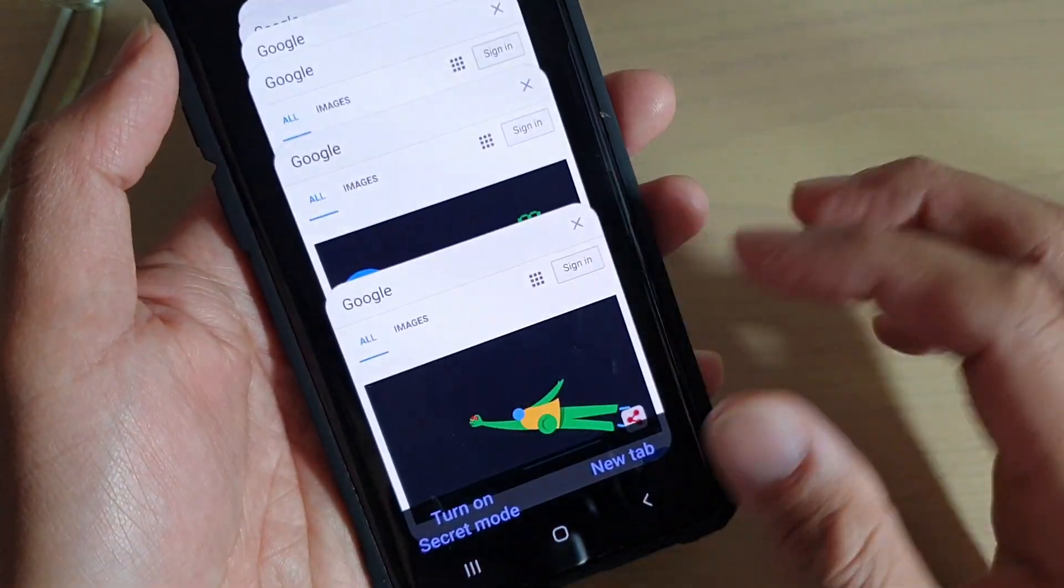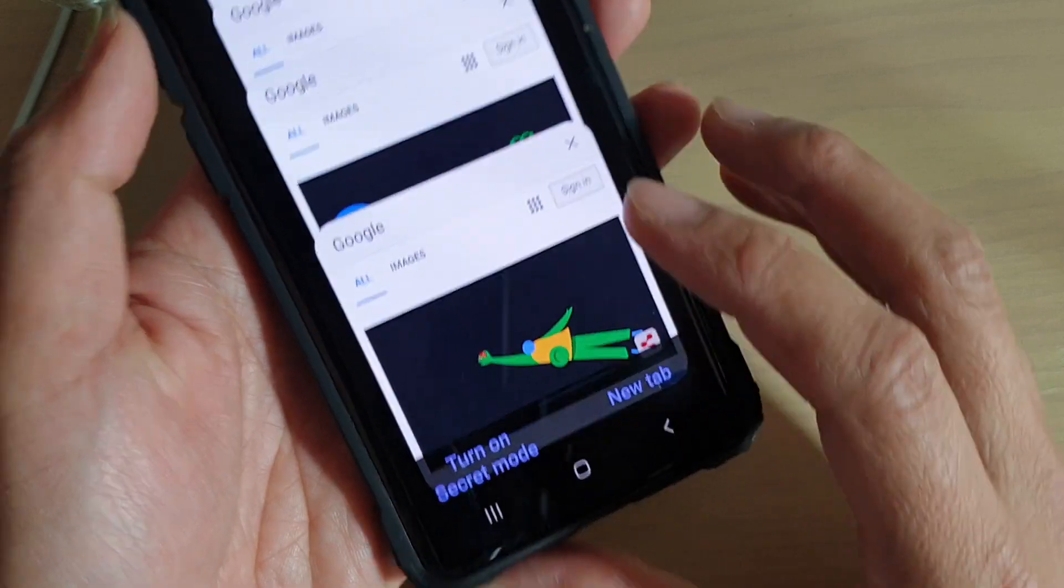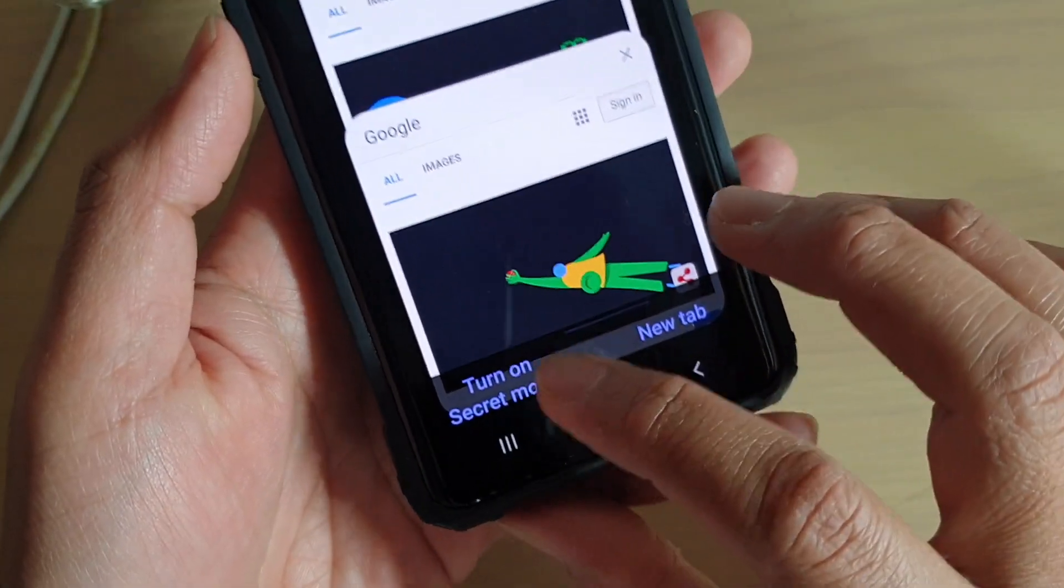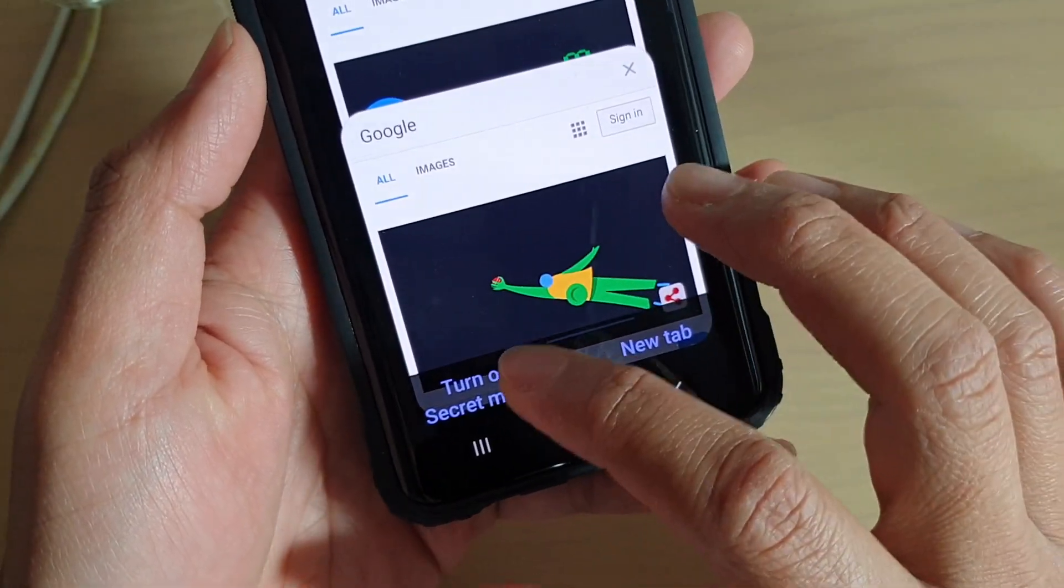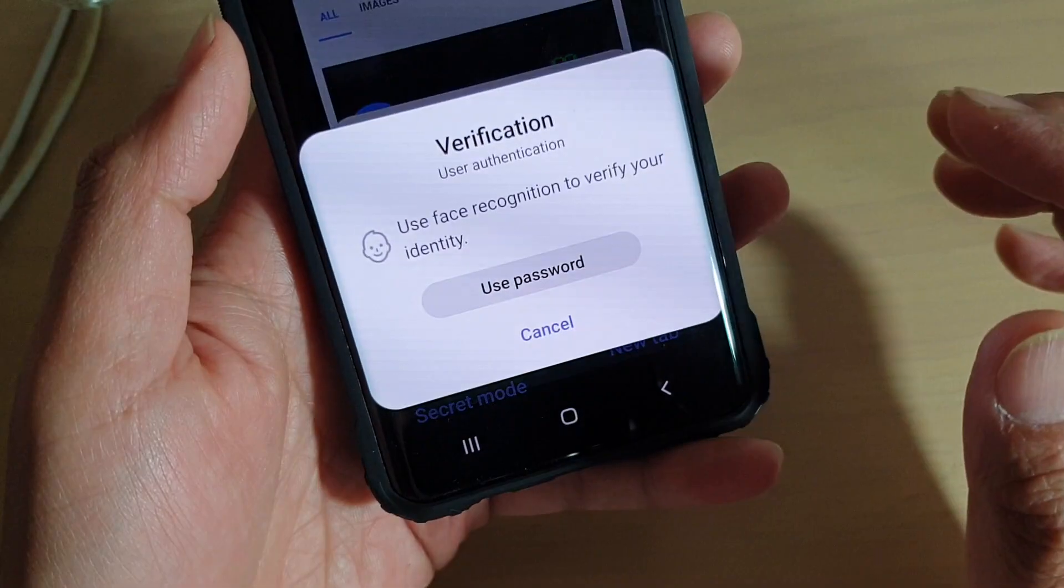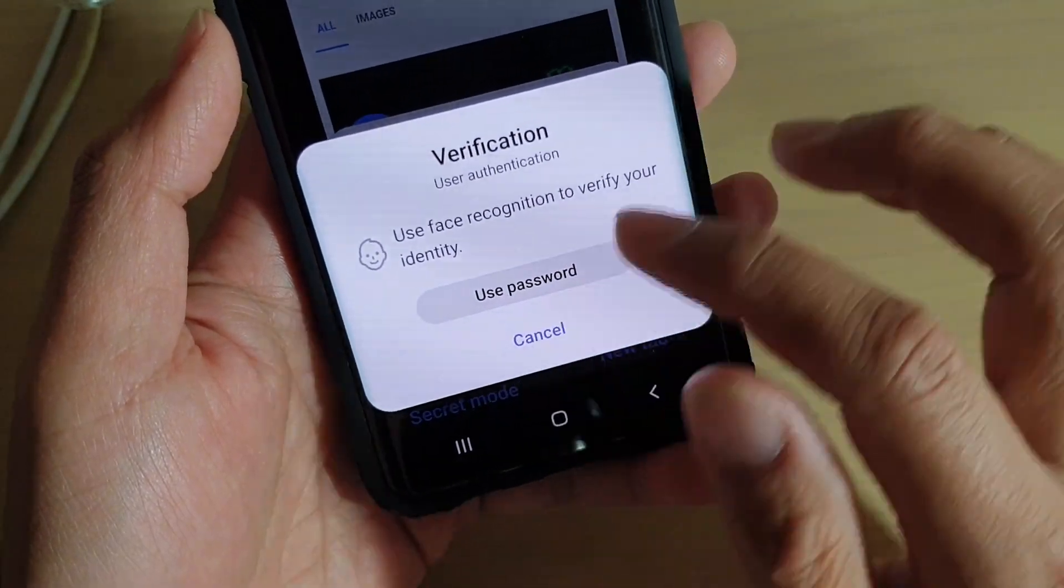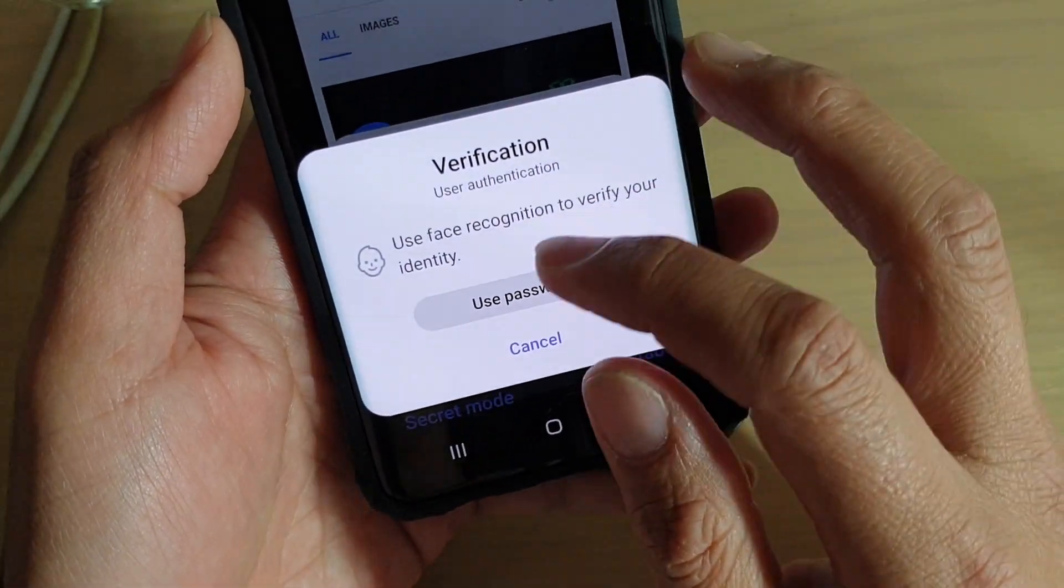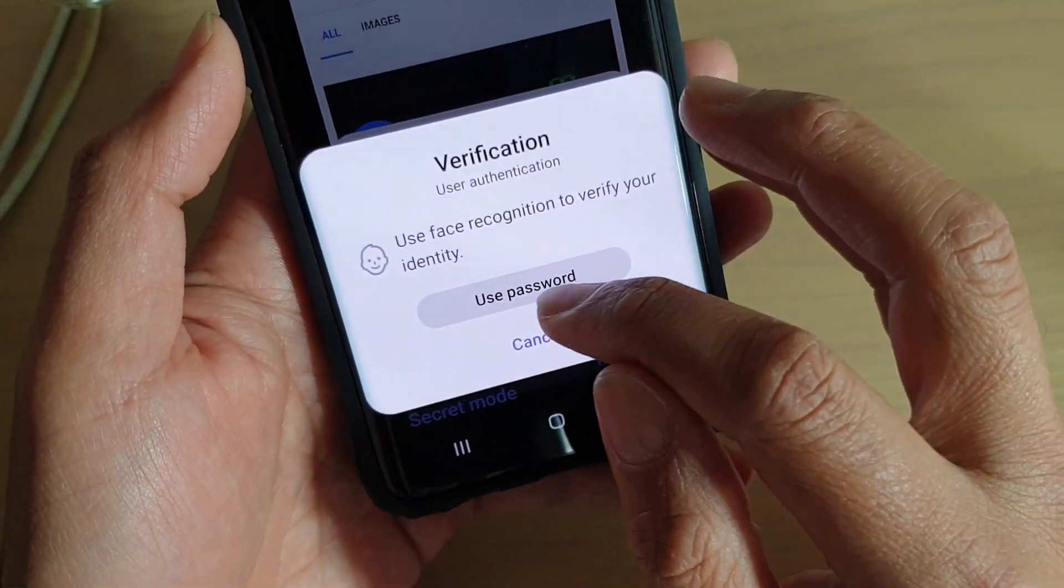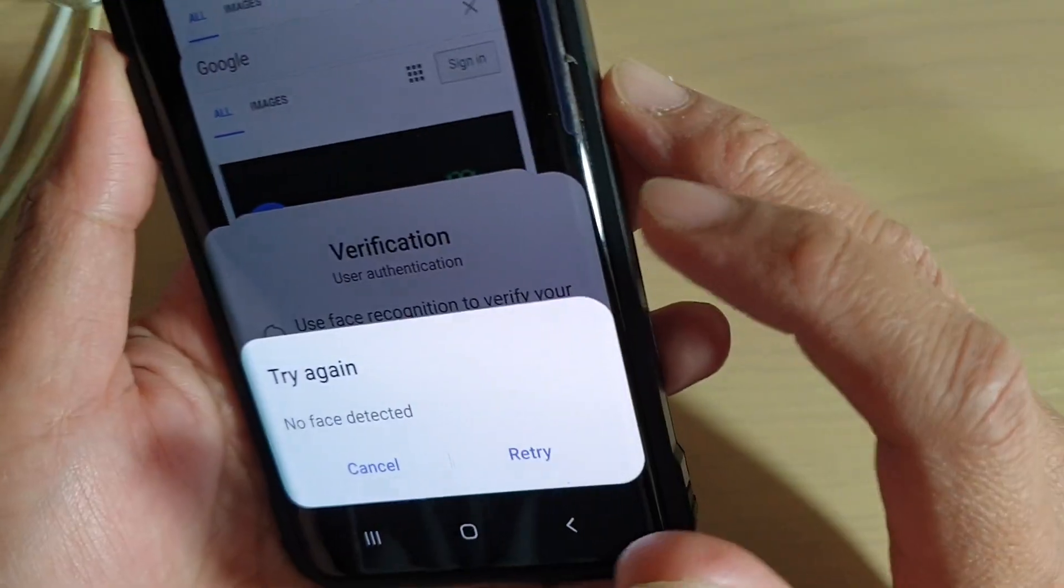And if you see here, if I go back to the internet and if I try to launch the internet tab in secret mode, it will ask me to verify with face recognition or use password.